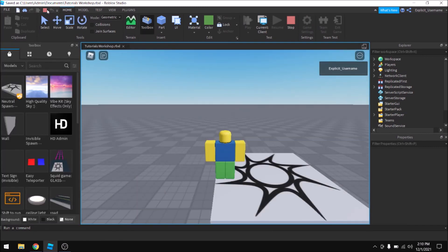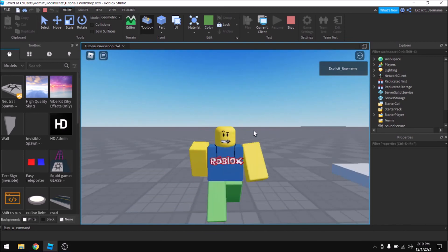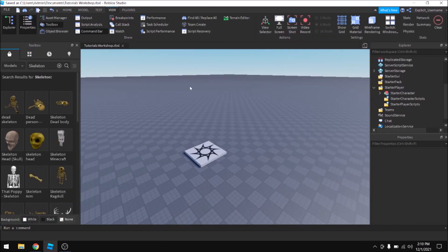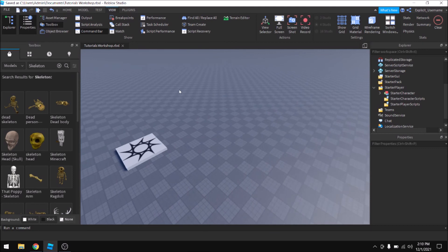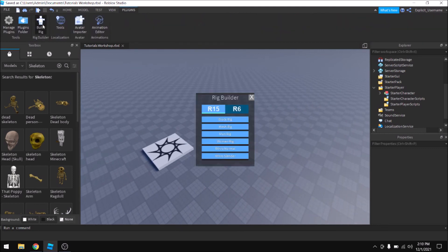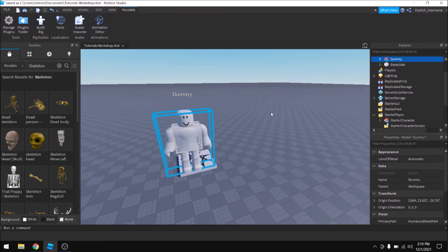The only difference is that character meshes, which are the objects I deleted earlier that changed the appearance of the limbs, those don't work with R15. But other than that, if you're making an R6 character that has them, you can use those.